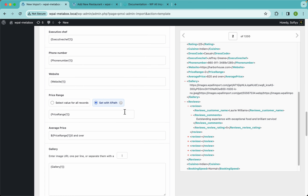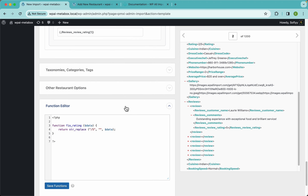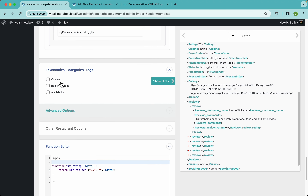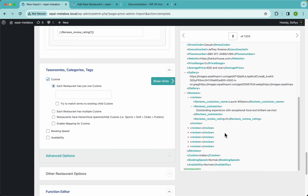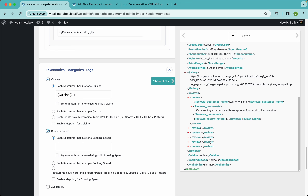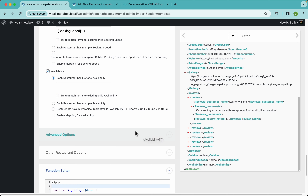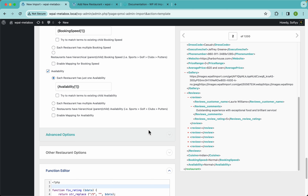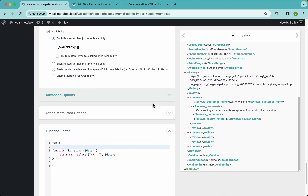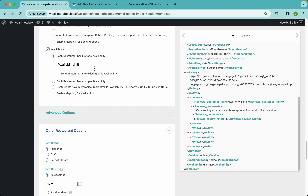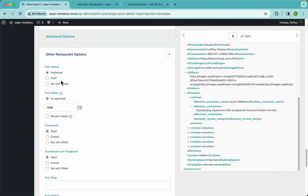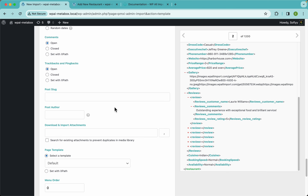With that, we have everything we need to import MetaBox fields using an XML file. Let me scroll down to the taxonomy section — I'll enable that and drag and drop the cuisine, then booking speed, and finally availability. The other restaurant section is pretty much standard WordPress stuff like post status, post dates, and comments.